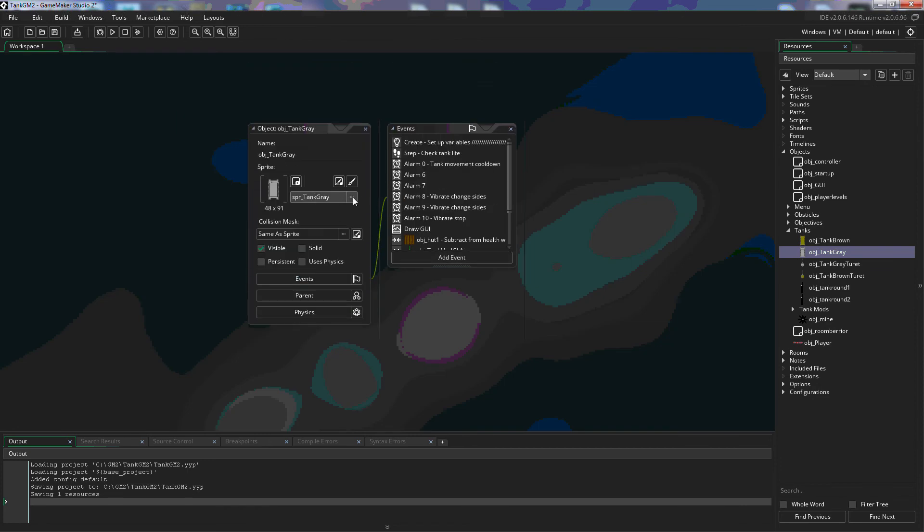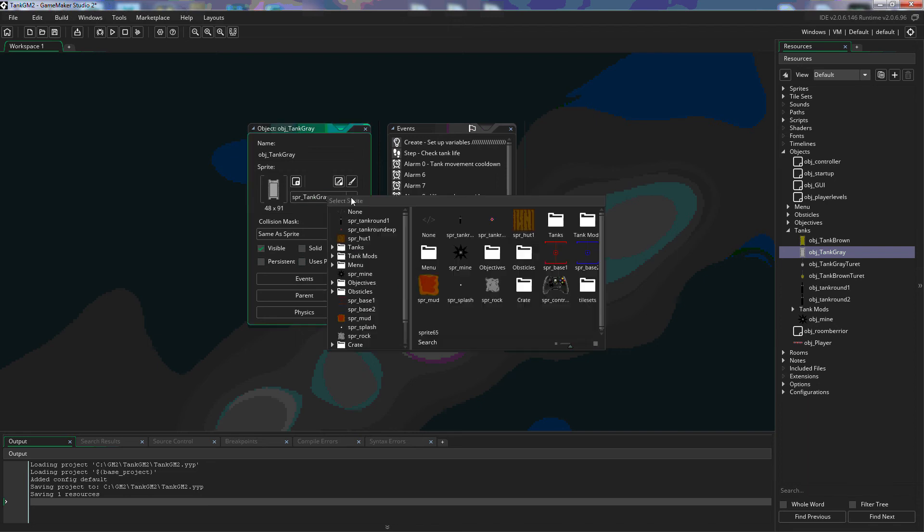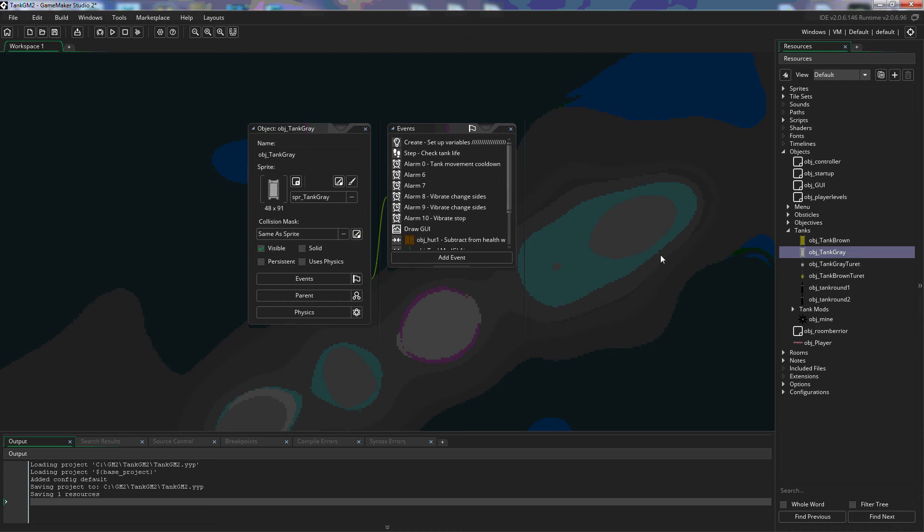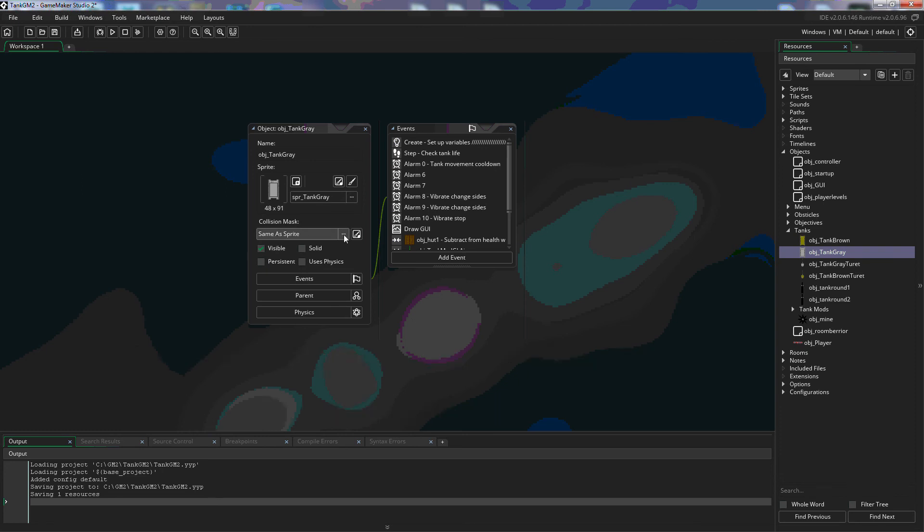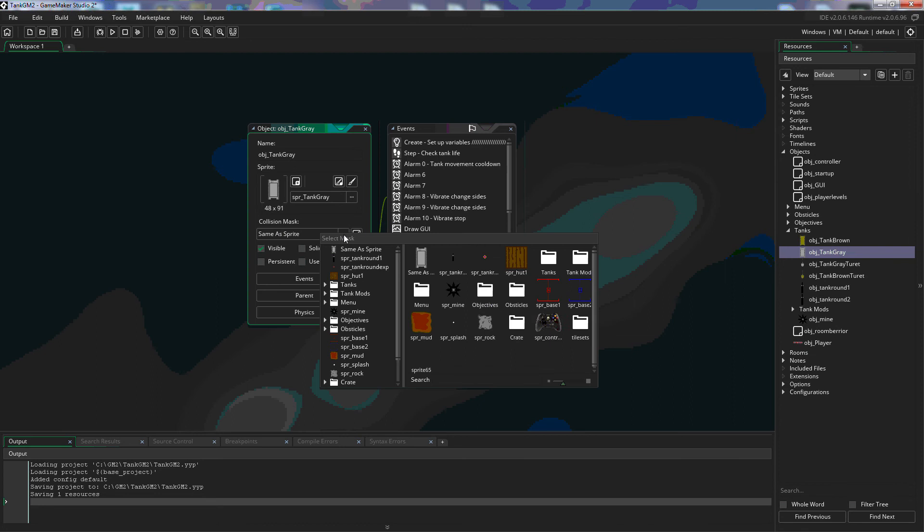In this we can click on these three dots here and we can select a sprite to use for the object if we already have them in our game. And just below that we can set the collision masks. So for instance by default it's same as sprite but if we have another collision mask that we want to assign to it we can choose that there.